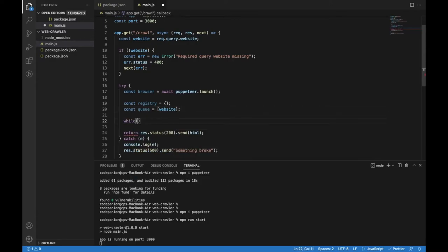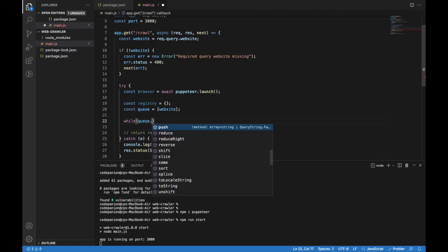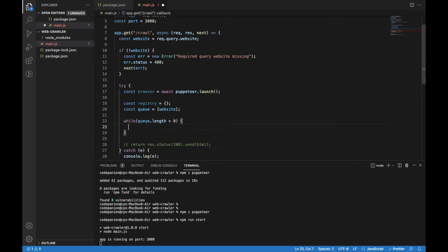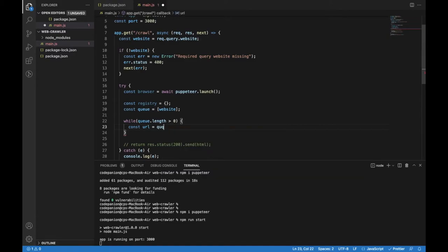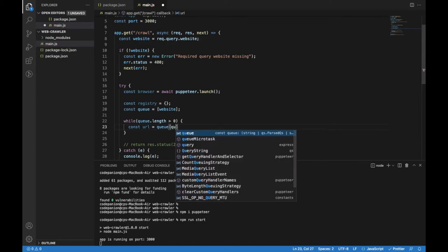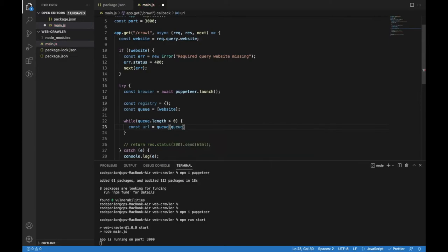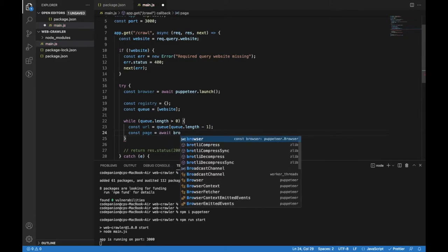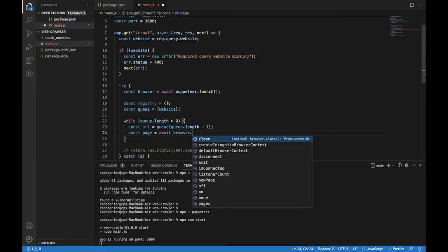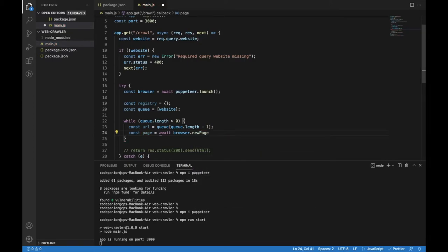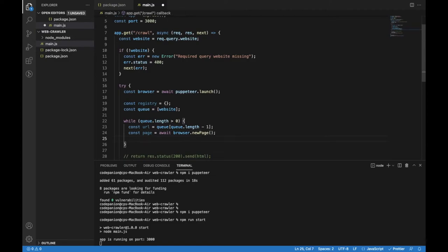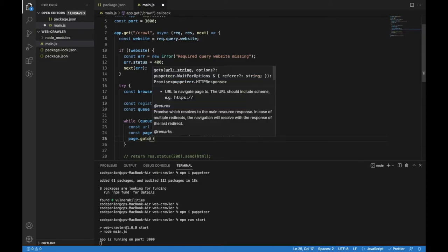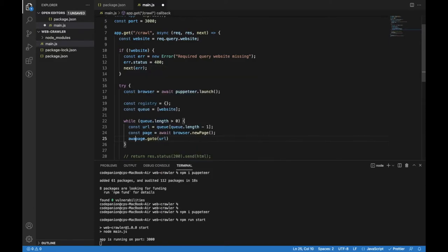Now we will implement a while loop which will run while the queue is not empty. I will write while queue.length is greater than zero because the goal is to empty the queue. I will start from the last item in the queue and store it in the variable called URL. I will open a new page with Puppeteer and open that URL. New page will open a new tab in the browser. I will use goto method with the URL as an argument. Both methods are asynchronous, so I need to put await in front of them.